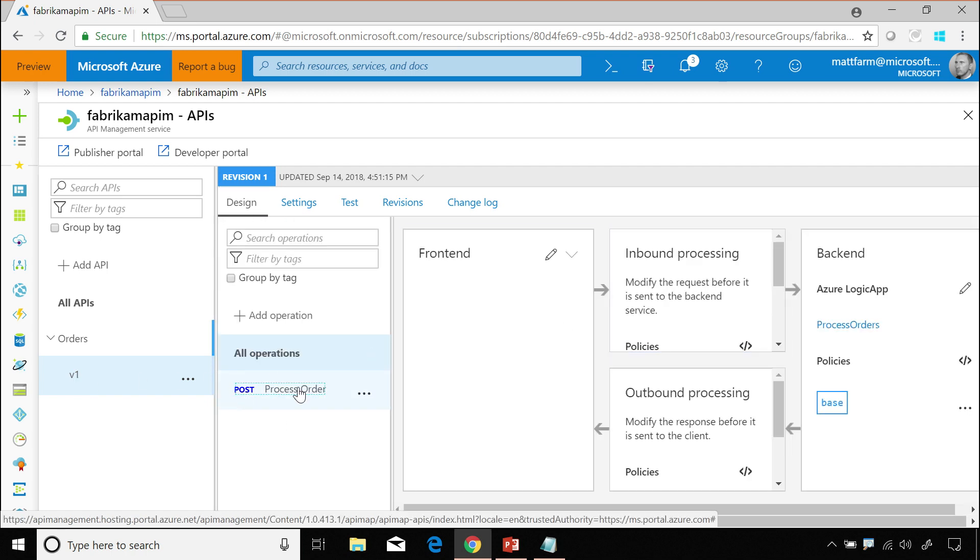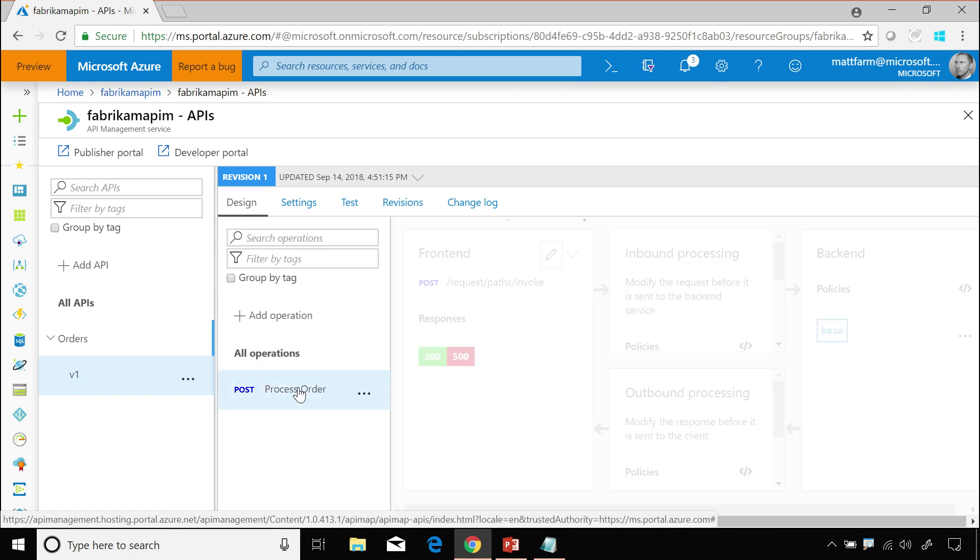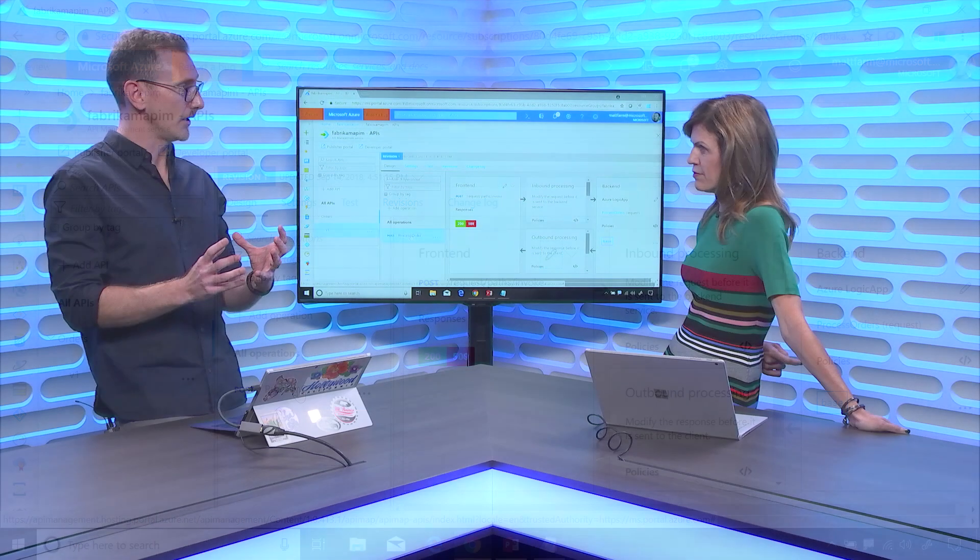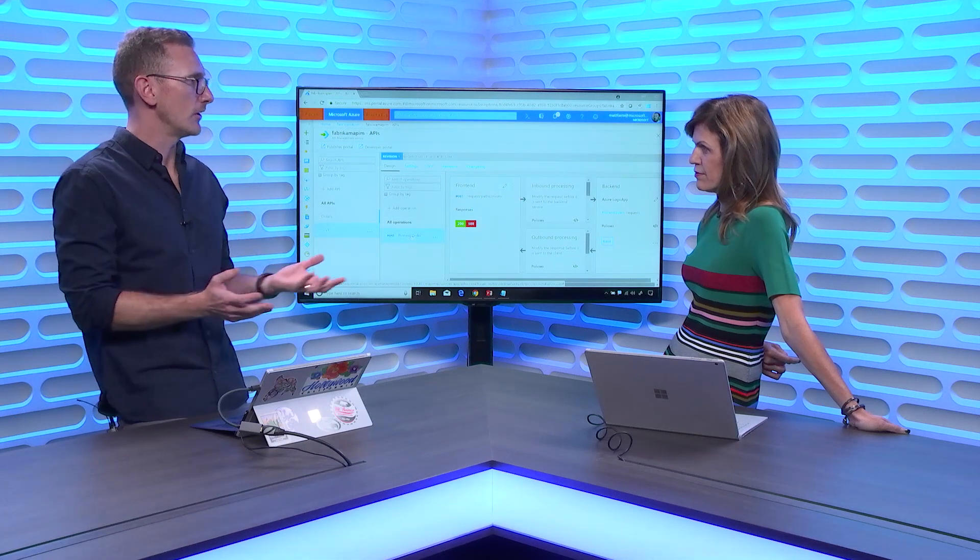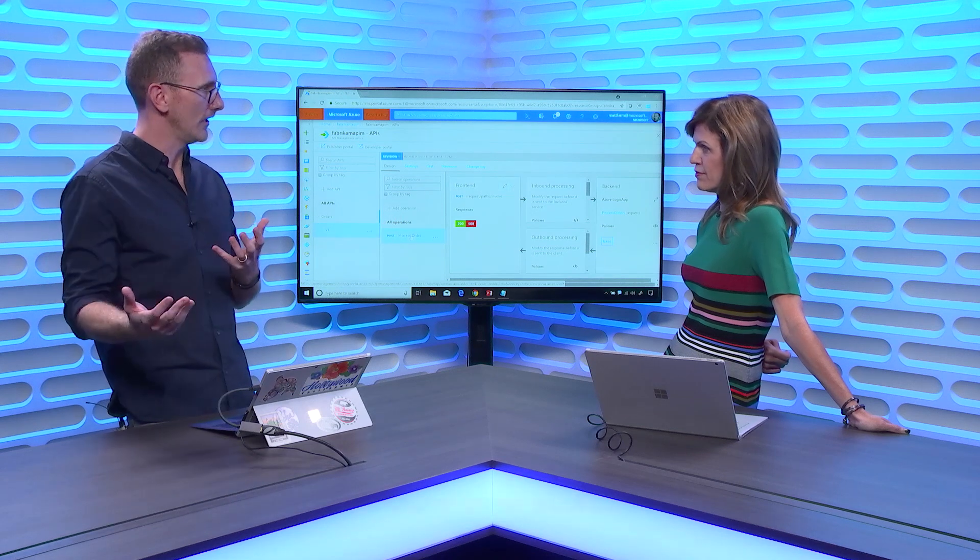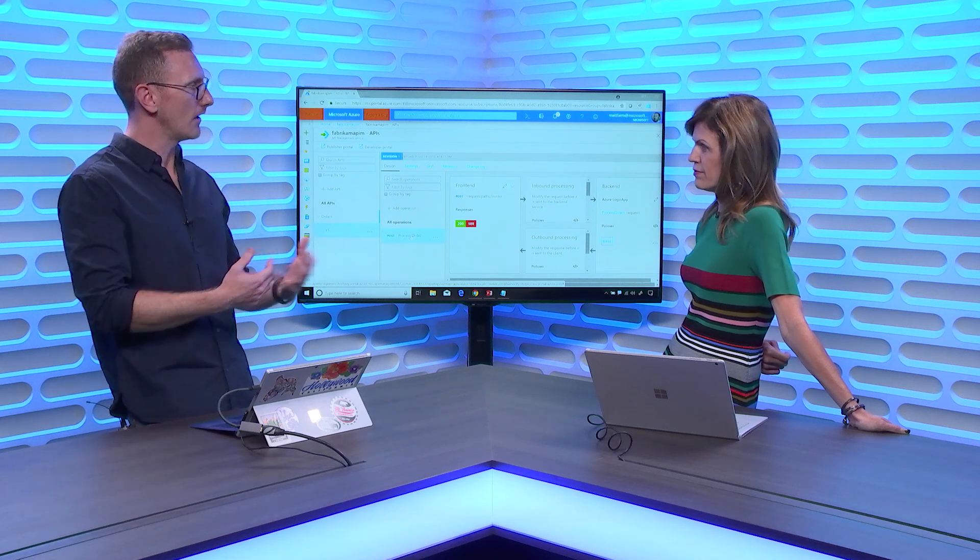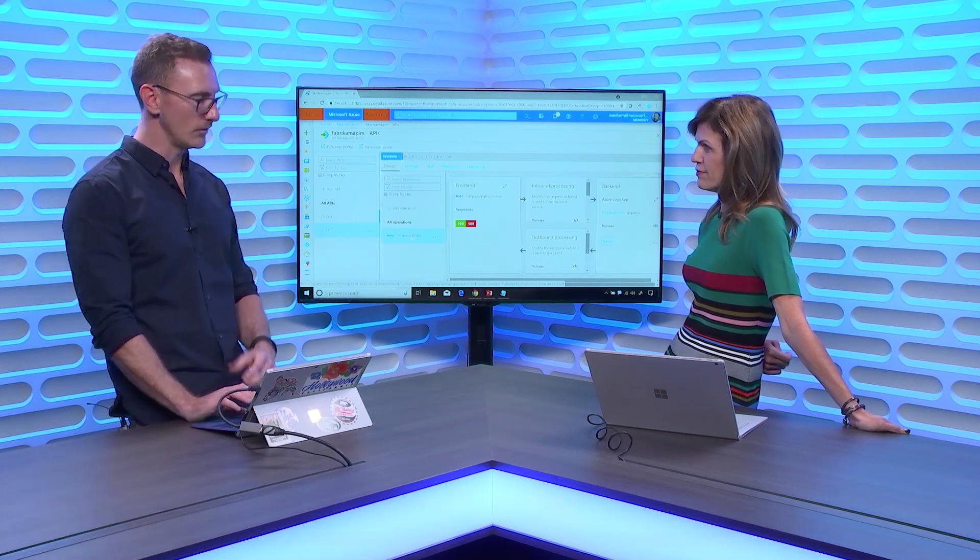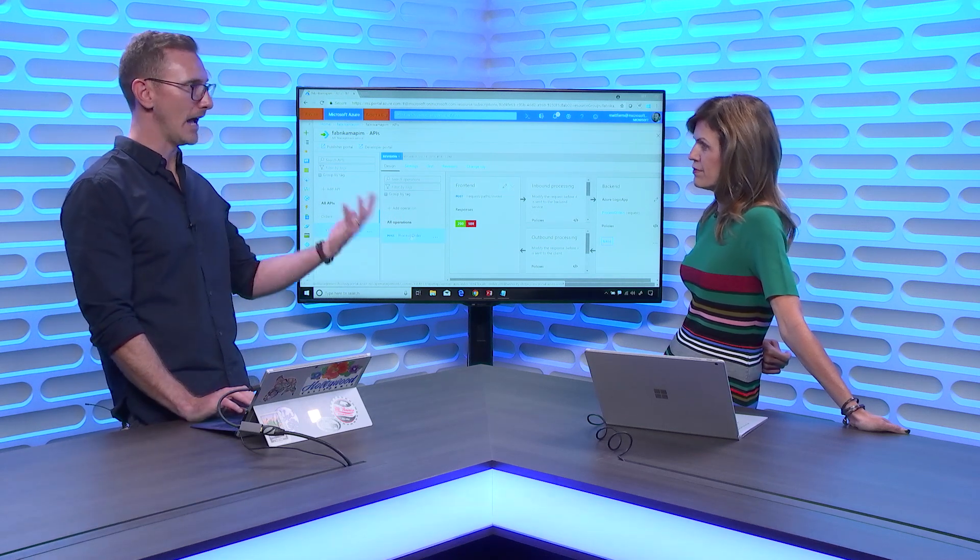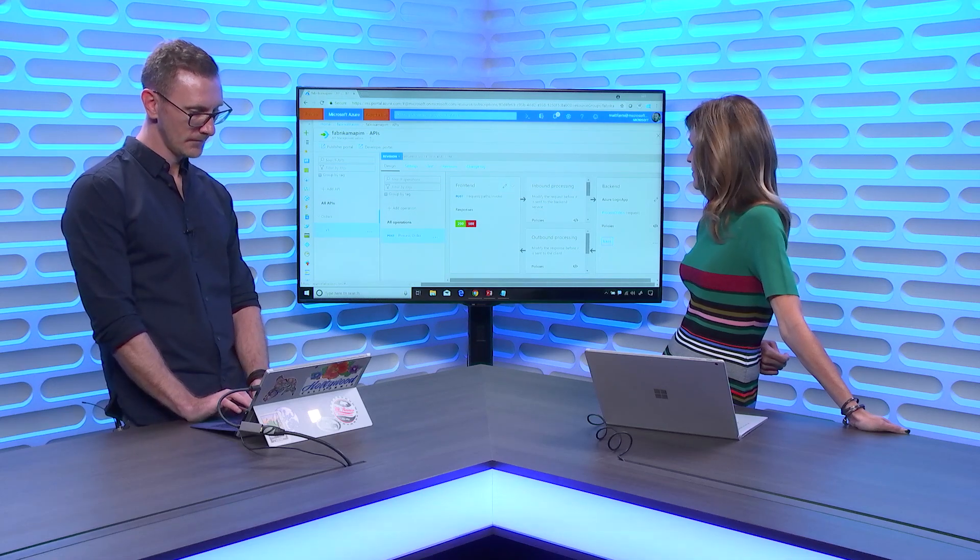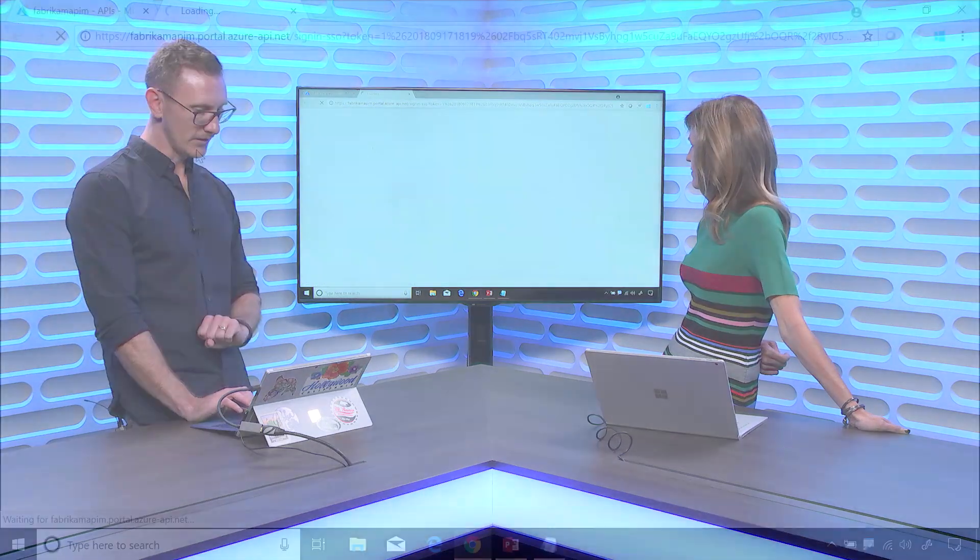And then we have our V1 orders here, which is the process order API. Configured, ready to go. Now, the people at the back, the people consuming this API have no idea that using logic apps and service bus and whatever else. It's just an API that you've provisioned out to your users, your apps, whatever.